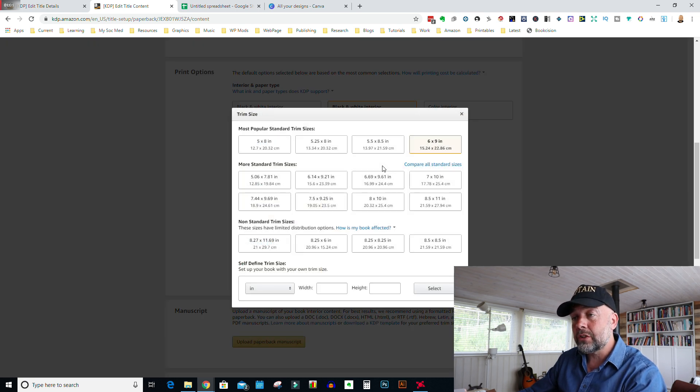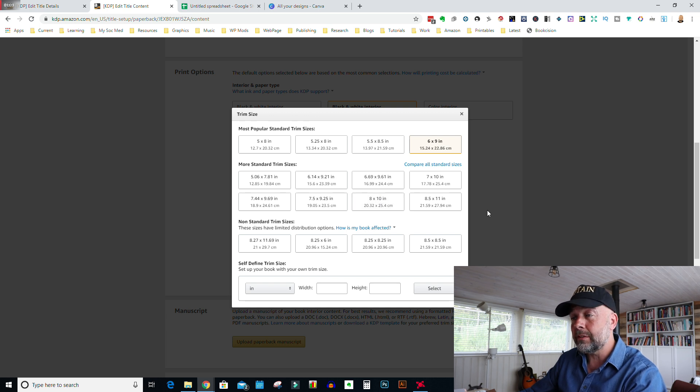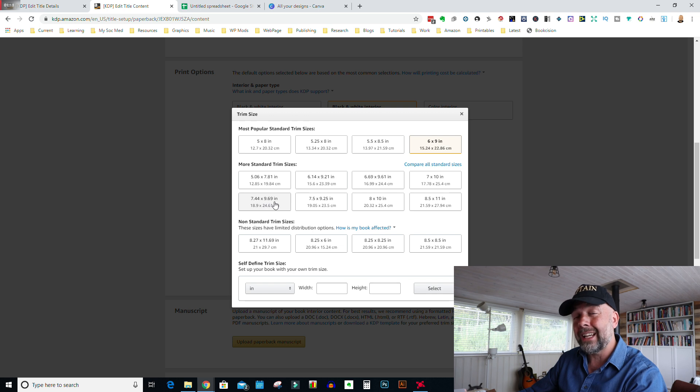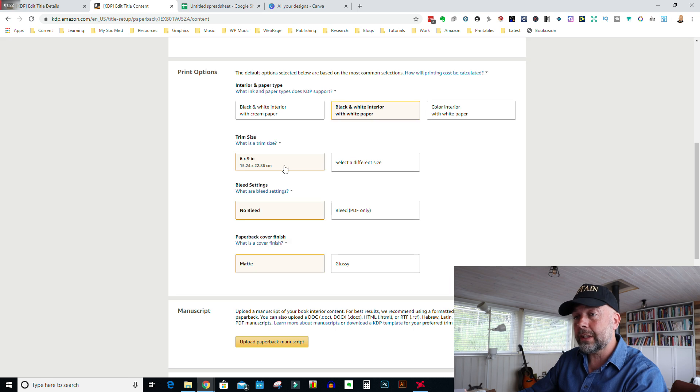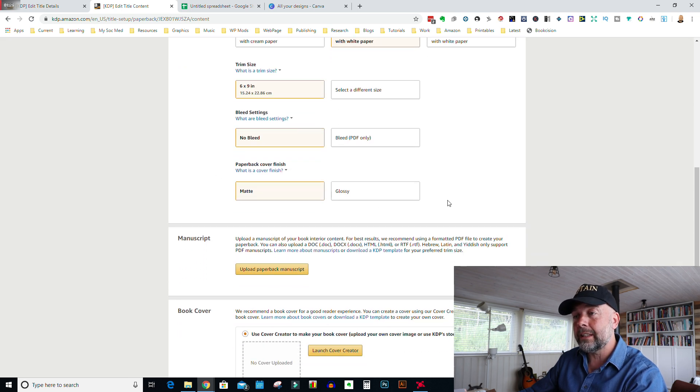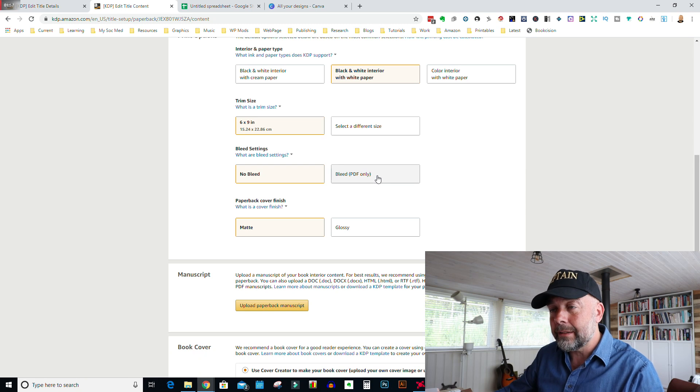I'll click on the black and white interior with white paper. Now the trim size is the actual size of the book. This is a six by nine inch journal. If you want a different size, just click there and you can choose any number of these different sizes, or you can put in a custom size. The most common other size is 8.5 by 11 inches, and also 7.44 by 9.69, and that's called composition book size. We'll leave it on six by nine inches. Then we come to the bleed settings, which tends to confuse a lot of people. If the design of your interior goes right to the edges of the pages, then you would click bleed. If it doesn't go right to the edges and it comes within the margins that Amazon sets you, then you would click no bleed. In this interior, it's a lined interior and the lines go from one edge of the page to the other. So for this, we would click bleed.